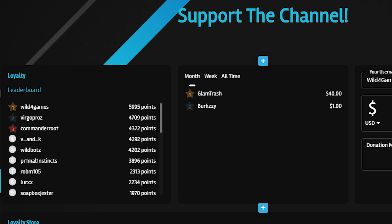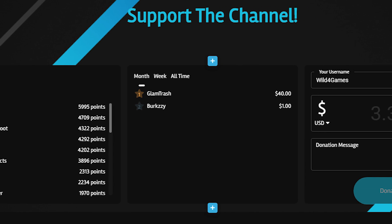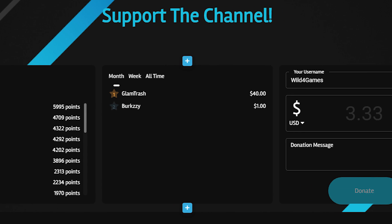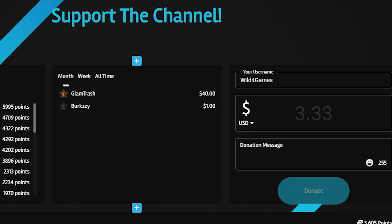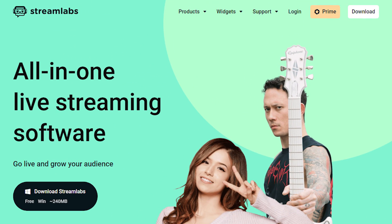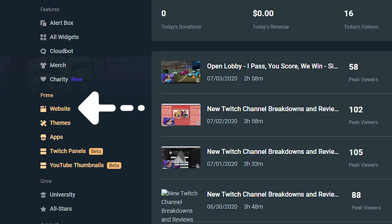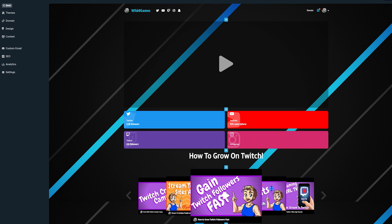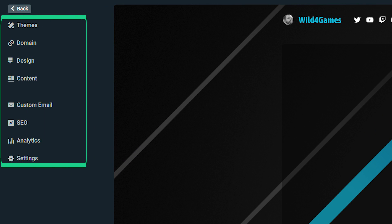Now if you're not sure if you want to make the investment right away into Streamlabs Prime, that's okay. We give everybody the option to completely customize a draft website so you know exactly what you're going to get as a final product, so you can still do everything I'm going to teach you here to see if you like it before you purchase. To edit your website, log into streamlabs.com and click on website. This will take you to the main creator editor page.